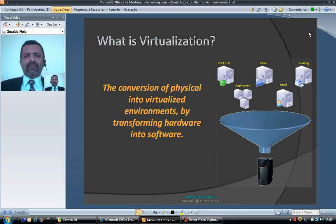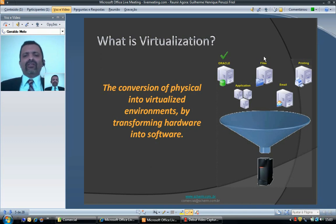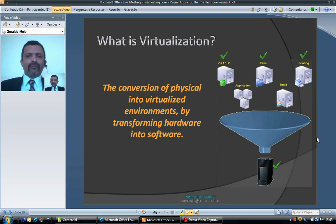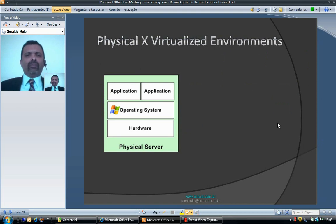But what is virtualization? Virtualization is the conversion of physical into virtualized environments by transforming hardware into software. In this case, we have physical servers like database servers, file servers, and print servers. In virtualization, you can consolidate these physical servers into a virtual machine, which is software.